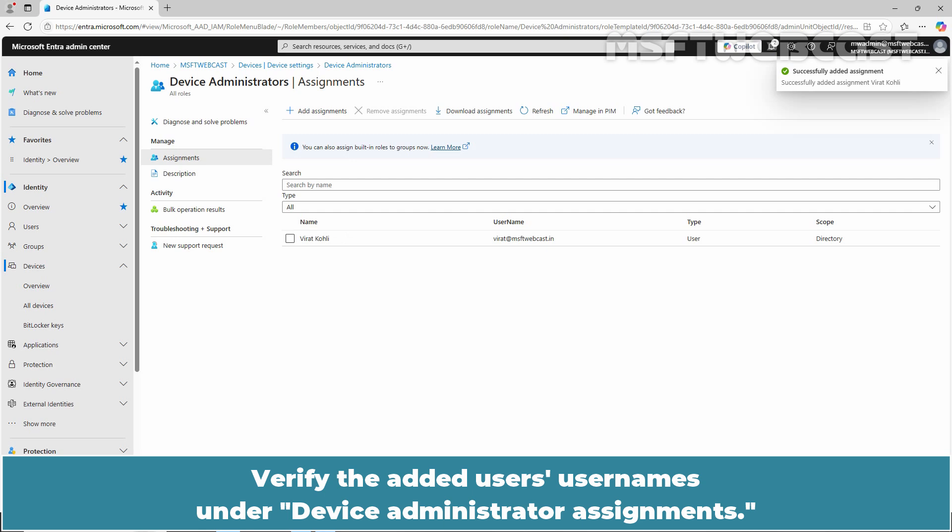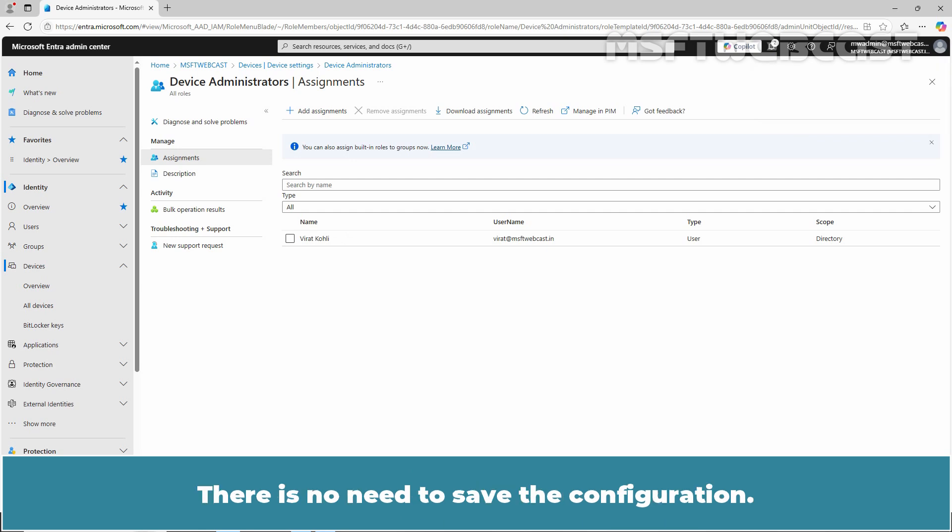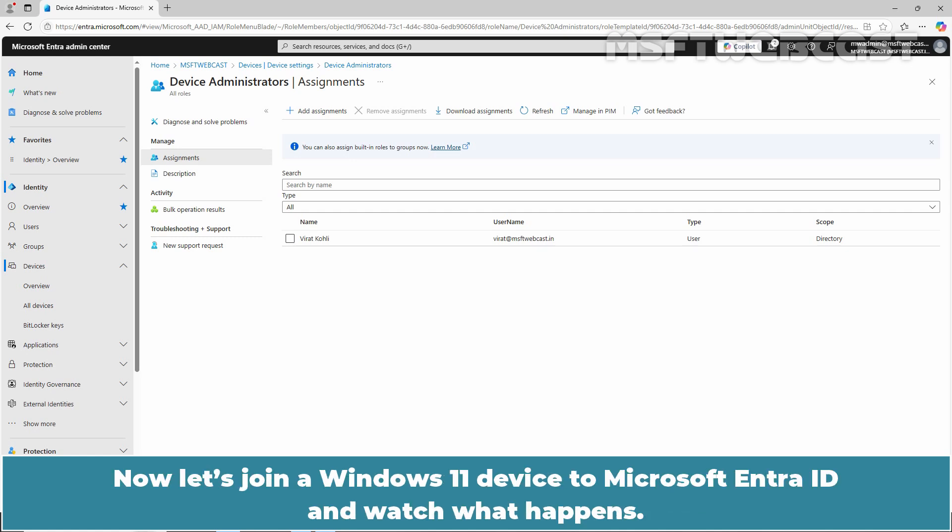Verify the added user's user names under Device Administrator Assignments. There is no need to save the configuration. This will save automatically. Now, let's join a Windows 11 Device to Microsoft Entra ID and watch what happens.